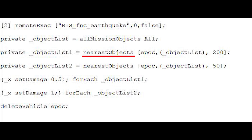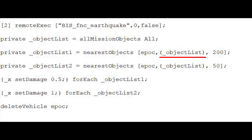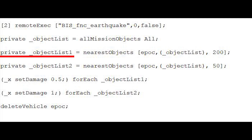Part 3 of the code uses the Nearest Objects command which will retrieve a list of objects from a certain point by a type within a proximity distance. In this case the object is the invisible helipad Epoch, with a types list using the ObjectList array and the proximity distance set to 200 meters. This list is then saved as an array in a private variable called ObjectList1.